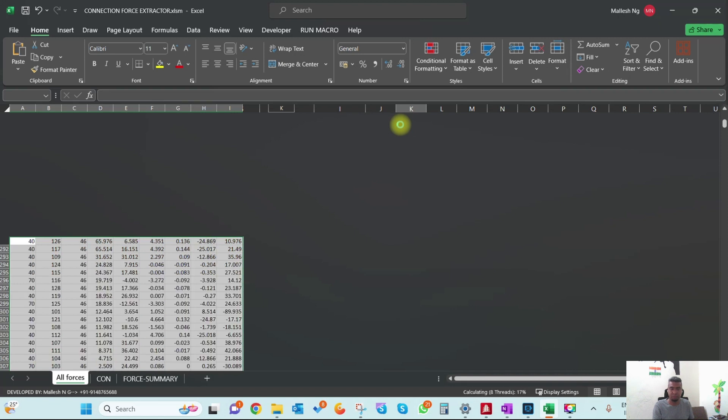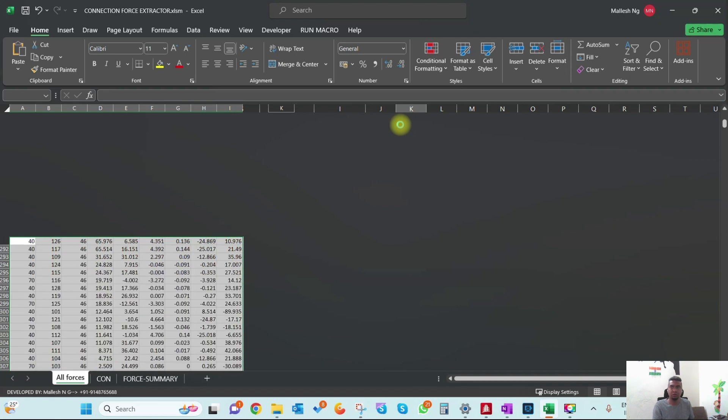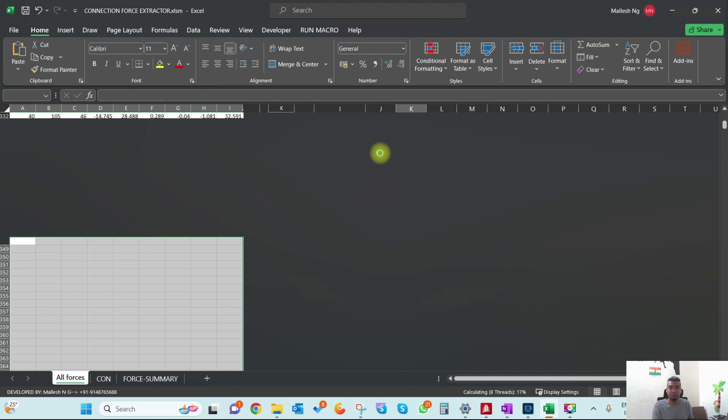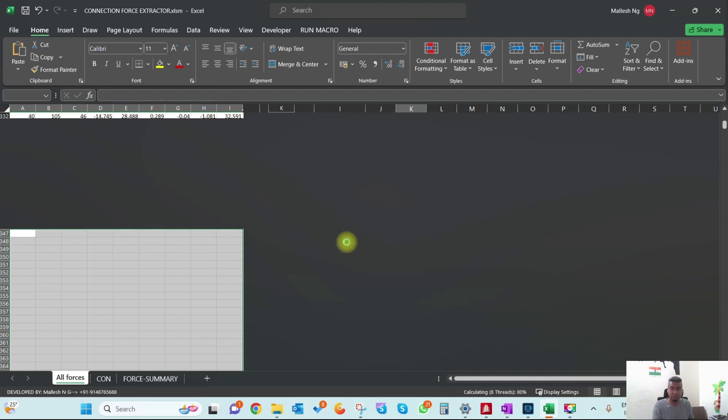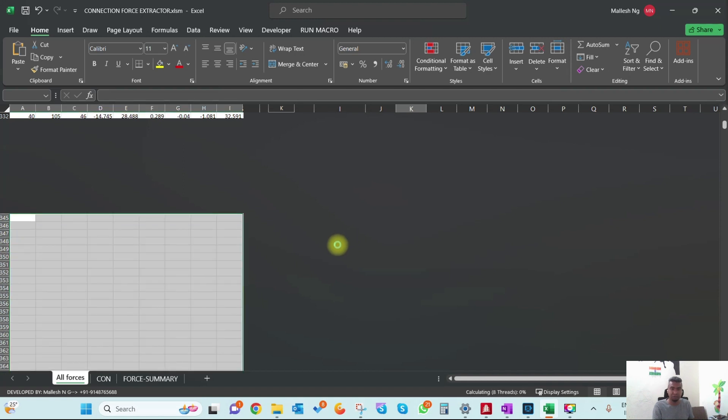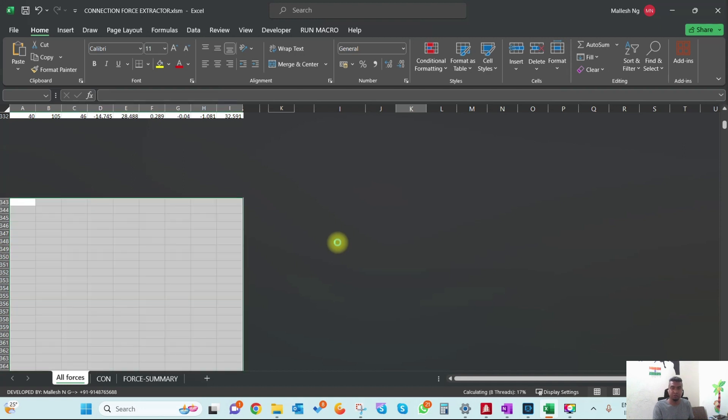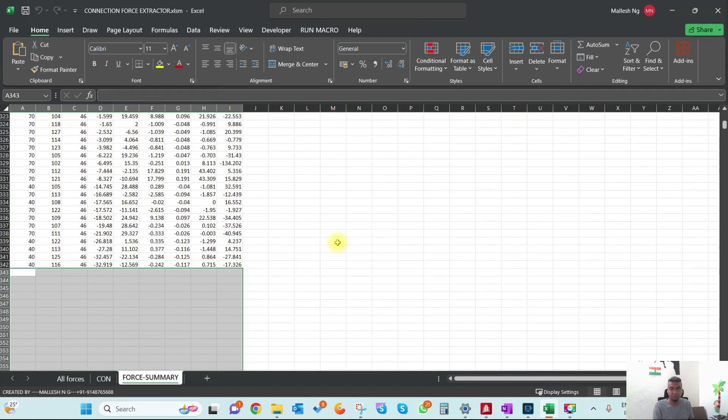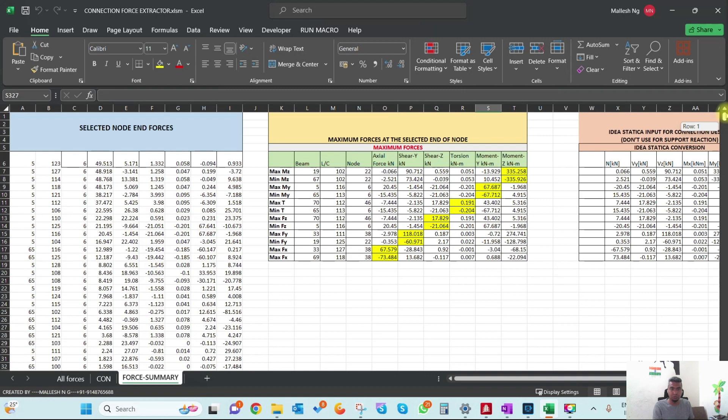The main reason is that in most software by default there isn't an option for generating connection forces for the required location. This is one of the drawbacks, but sophisticated software makes it very easy to extract the main forces for the required nodes.